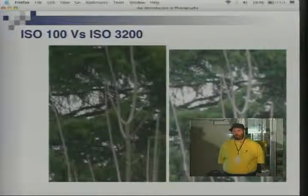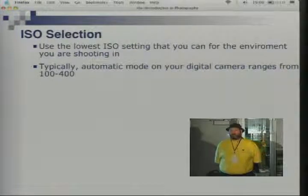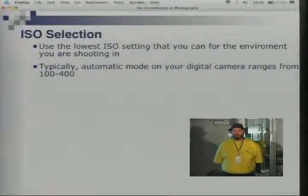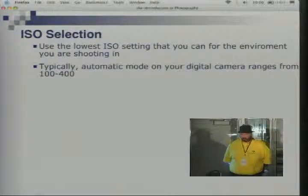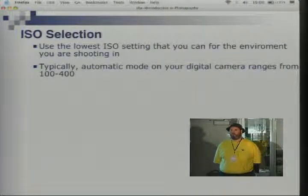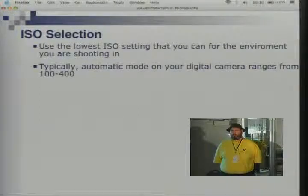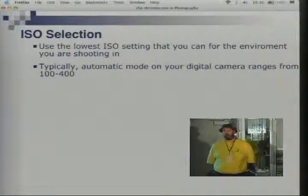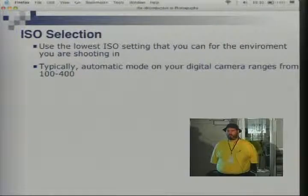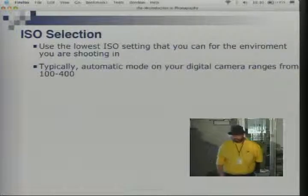A higher ISO turns an otherwise beautiful image into crap at full resolution. 99% of the time, you want to use the lowest ISO setting you can for the environment you're shooting in. On your digital camera, ISO is typically going to land between 100 and 400 for automatic. If you want outside that range, you'll probably have to grab a switch and tell it to go higher. On a film camera, the ISO is whatever the film you loaded is.